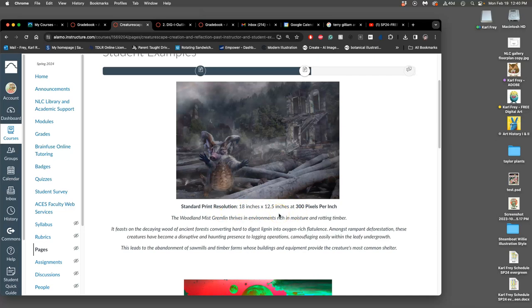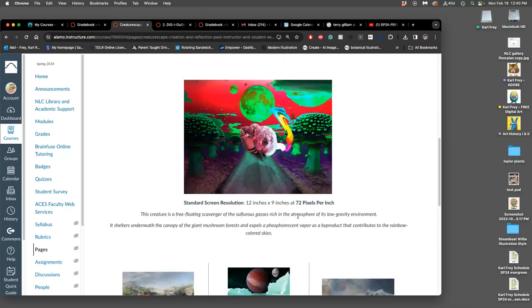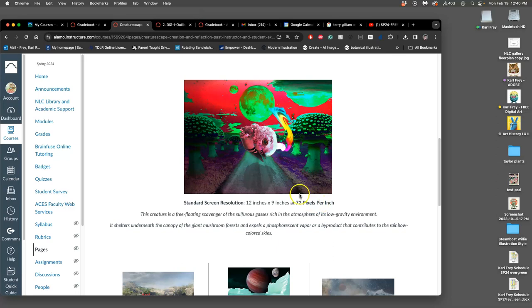When we look at our image, we're going to look at its physical dimensions at one of two resolutions. We're going to learn what standard print resolution is - 300 pixels per inch - and what standard screen resolution is - 72 pixels per inch.